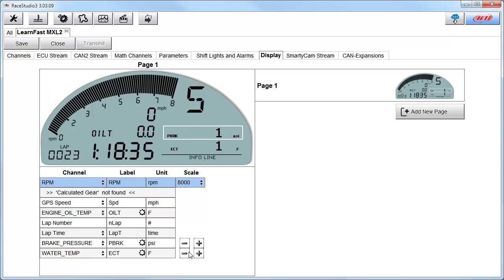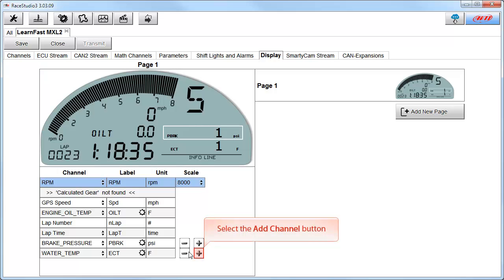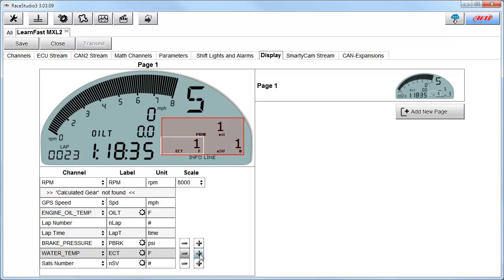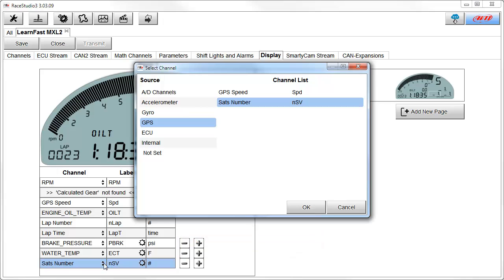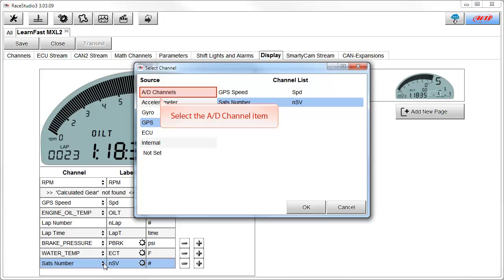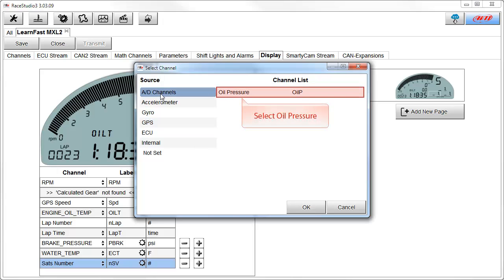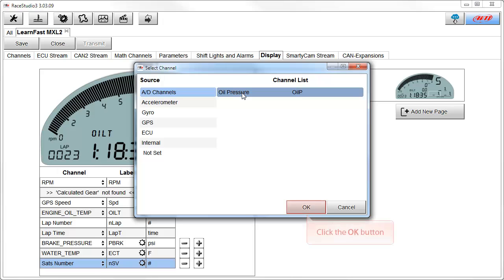The next part of the display we're going to talk about is the user-definable area. Right now we are only showing two channels, but we can show one through four. To add an additional channel, select the Add Channel button. Now you can see that we're showing three channels in the user-definable area, with the new channel being the number of satellites. Let's change the channel assigned to this area to oil pressure. To do this, we need to select the list selection button. This opens the select channel window. We're showing GPS as our source and satellite number as our channel. To change this to oil pressure, first select the AD channel item from the source list, then select oil pressure from the channel list, and click on the OK button.